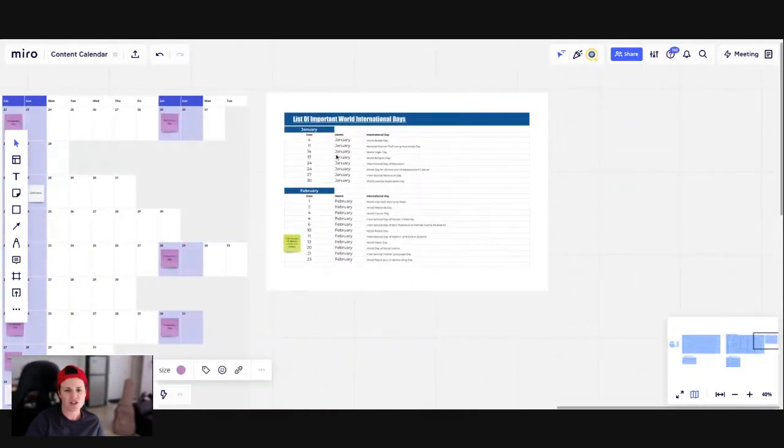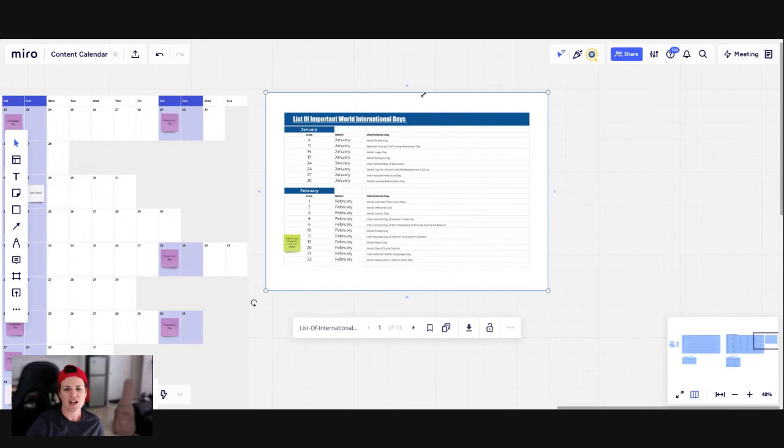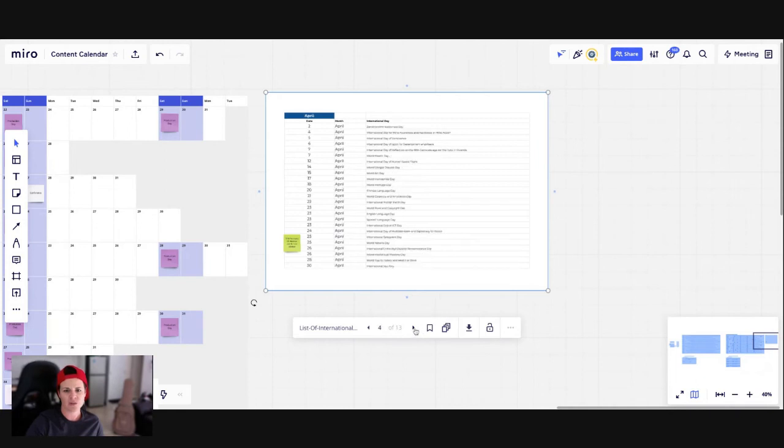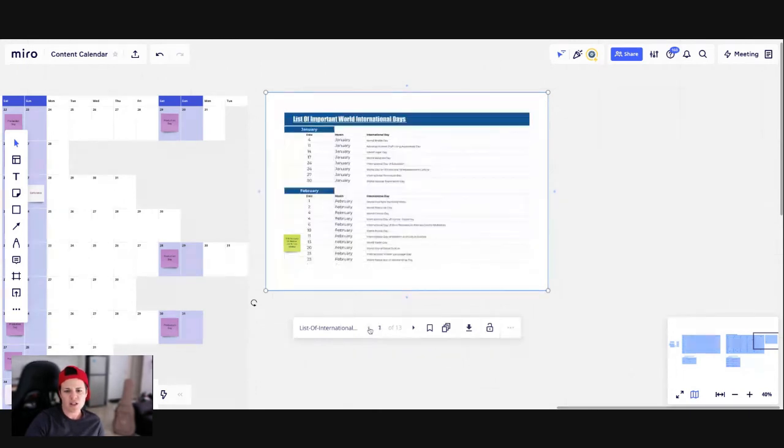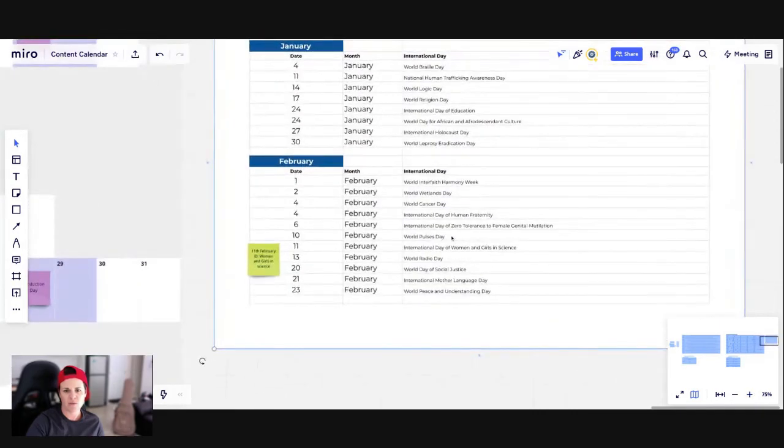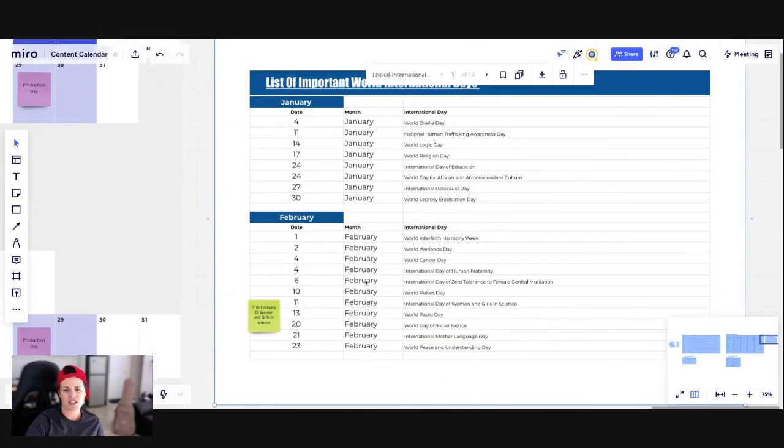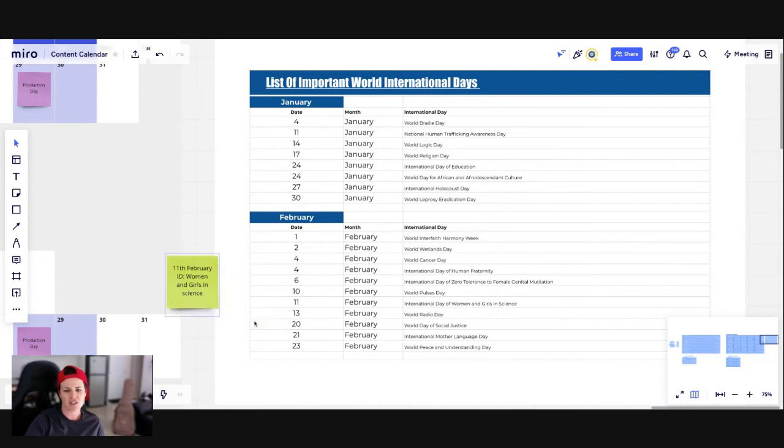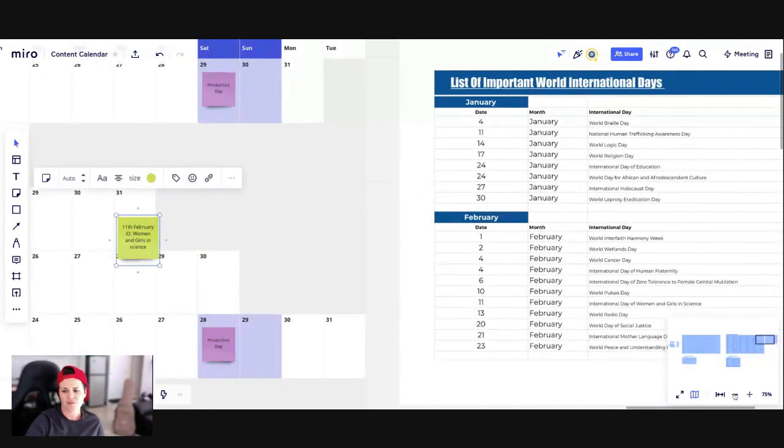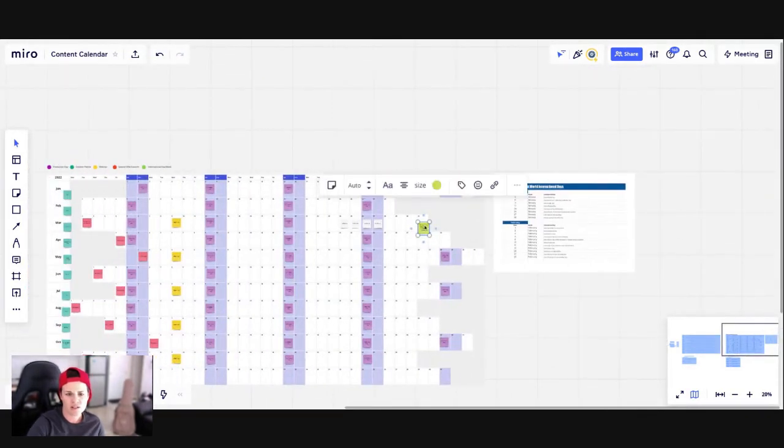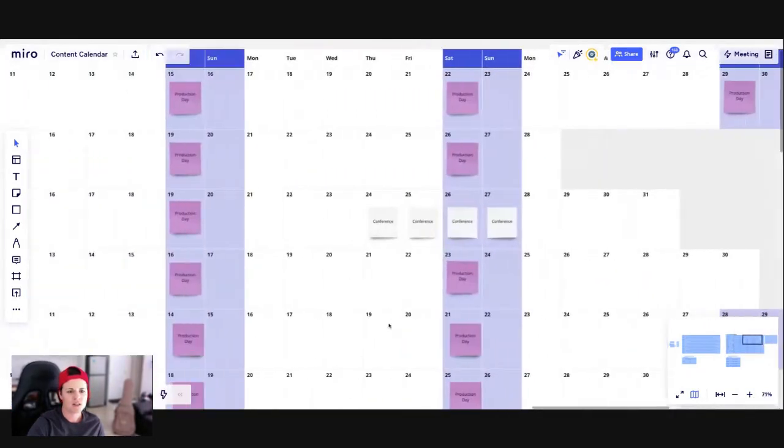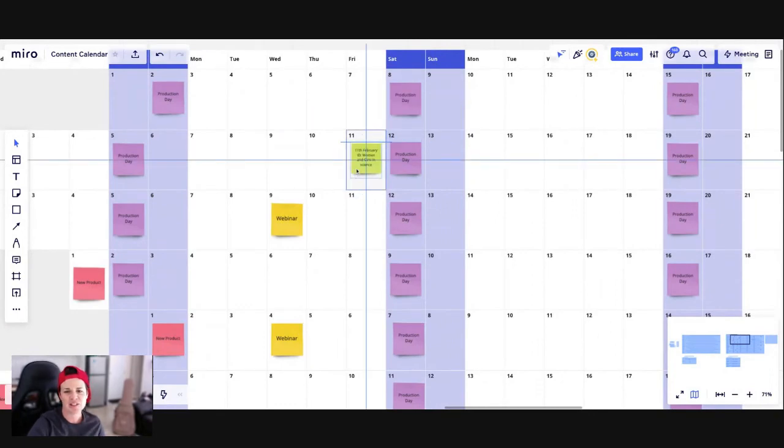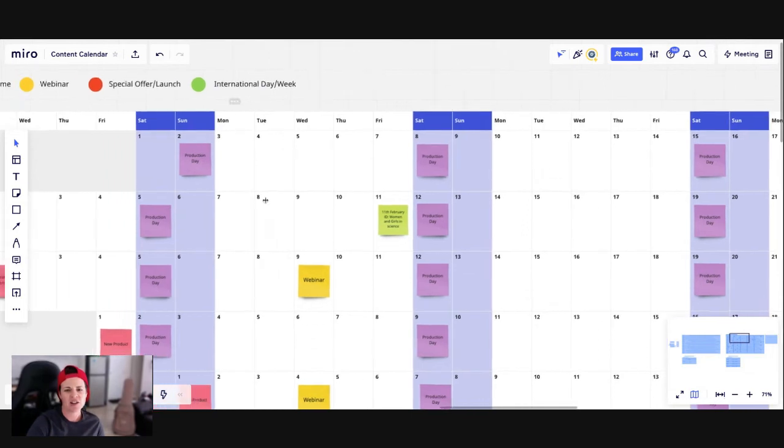So on Miro, you can actually drag and drop like a PDF or an image directly onto the board. So this actually allows me to flick through every month. I just downloaded this. I'll put a link to where you can download this from with all the different international days. And so then I started going through and thought, well, you can put all of them in, but there might be ones that are particularly stand out and are relevant to you. So for instance, the one that stood out to me is on the 11th of February is an international day for women and girls in science. So I've created a sticky for that. And then I'll just go and find that day. Oh, and I do my own sound effects and put this over here.